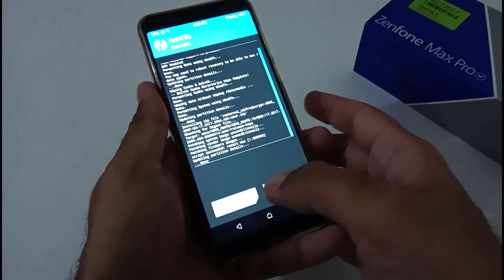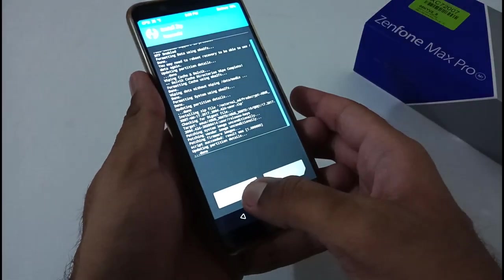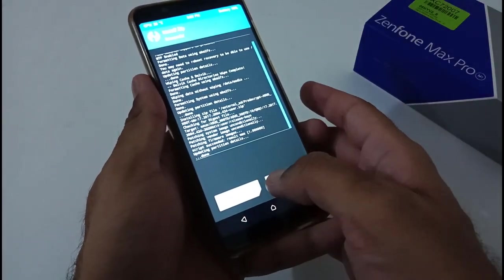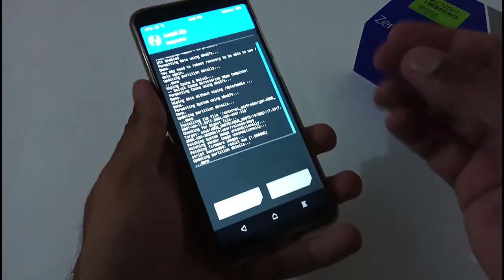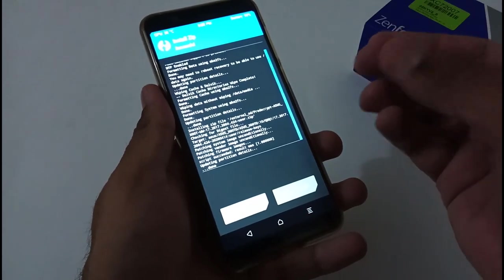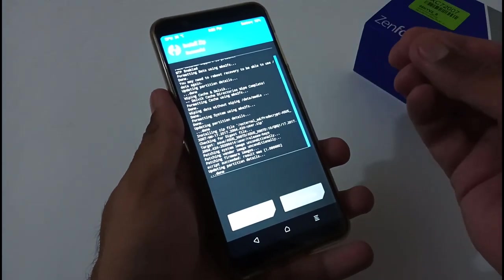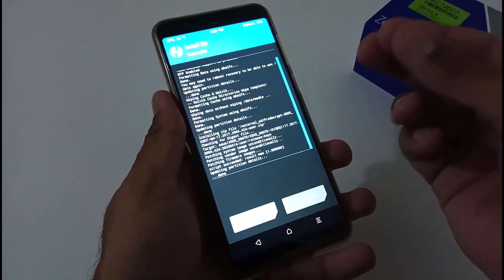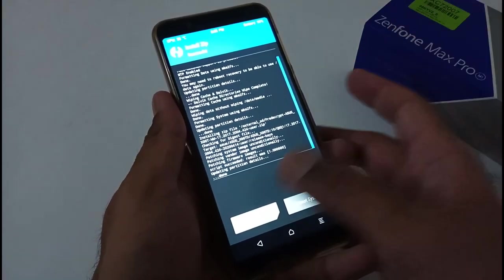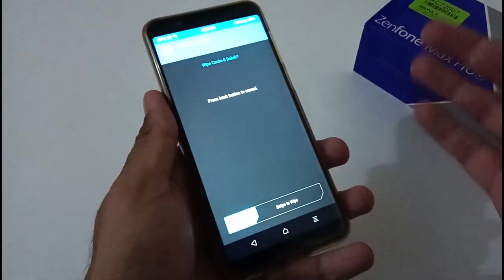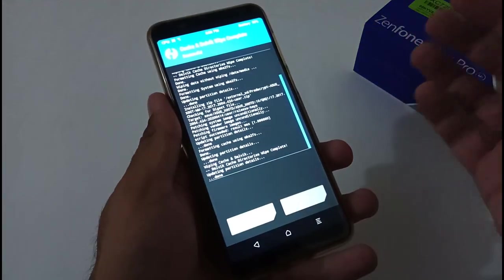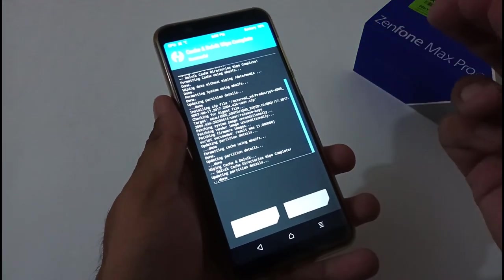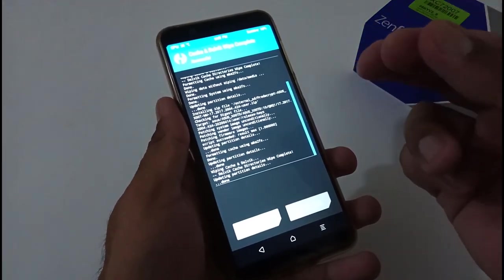Now we are left with two options: wipe cache Dalvik or reboot system. As we have already told you there's no need to install or flash GApps separately. We are good to go with wipe cache Dalvik. Let me do it so that all the junk files behind this particular installation process will be completed.